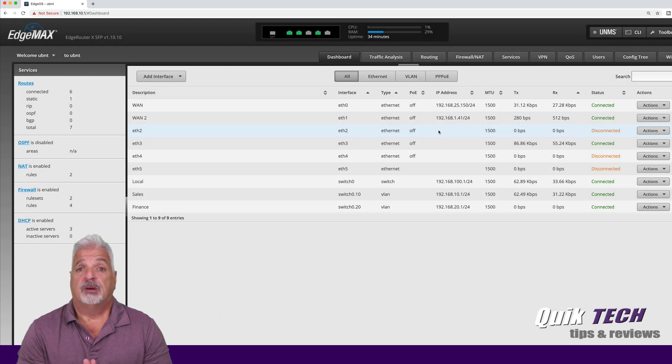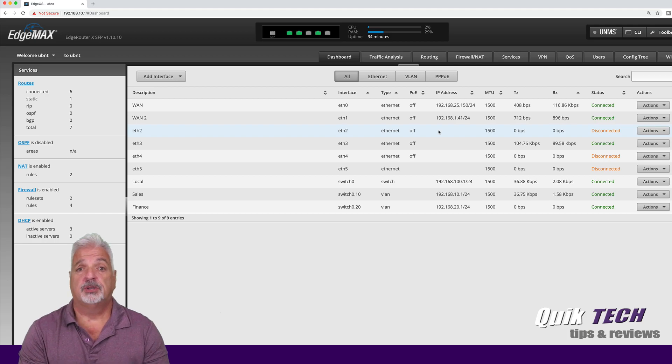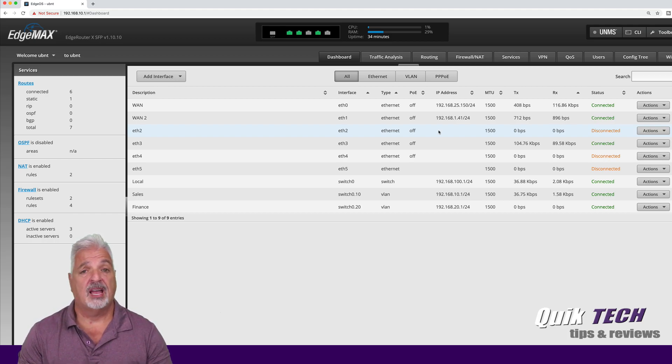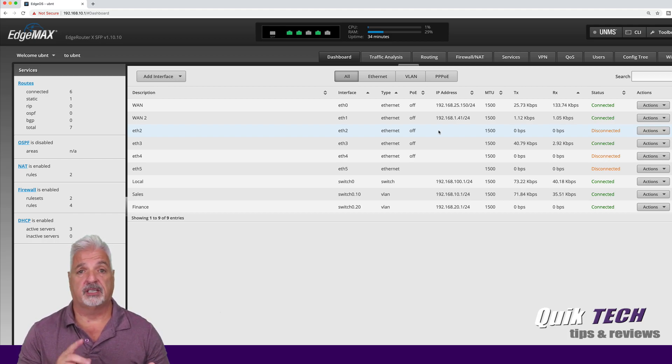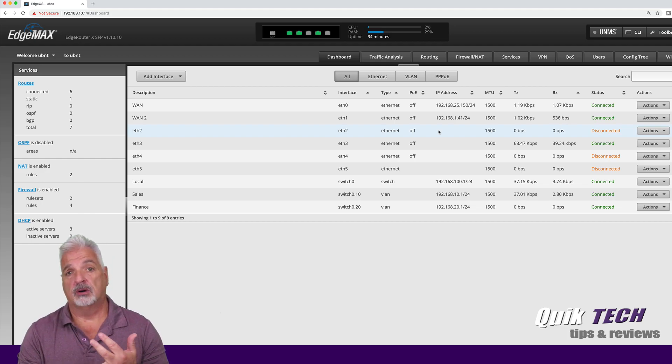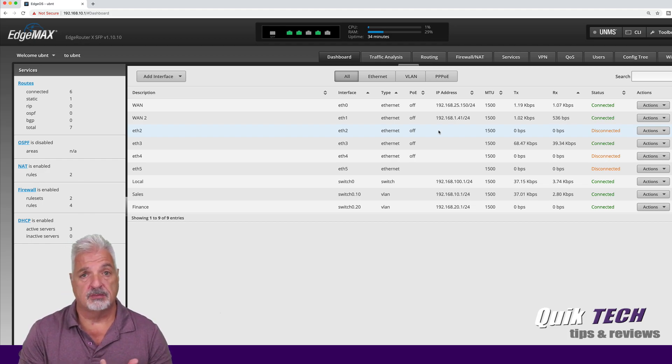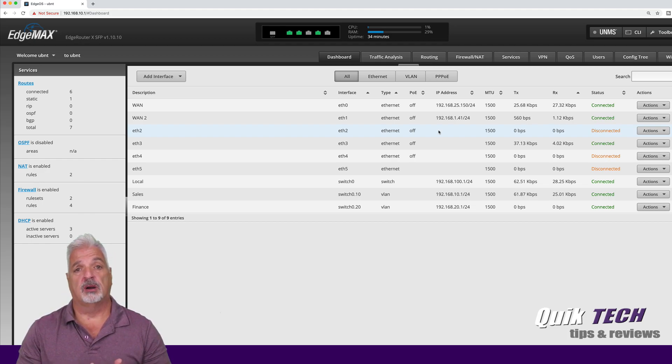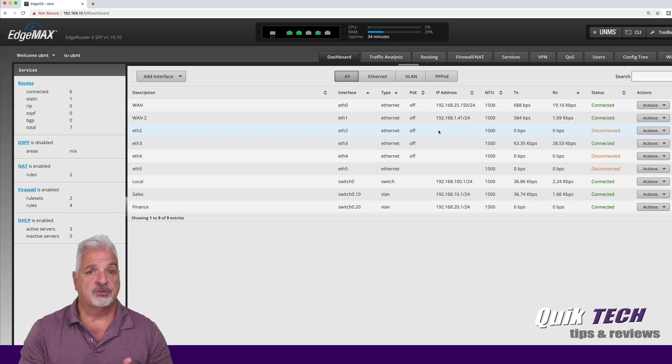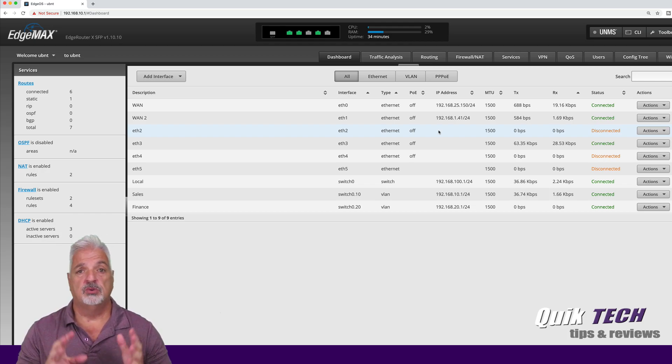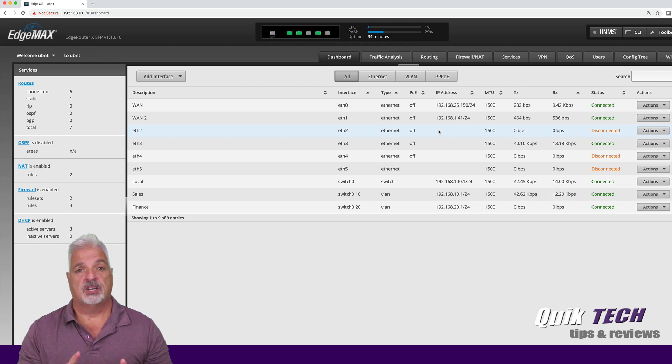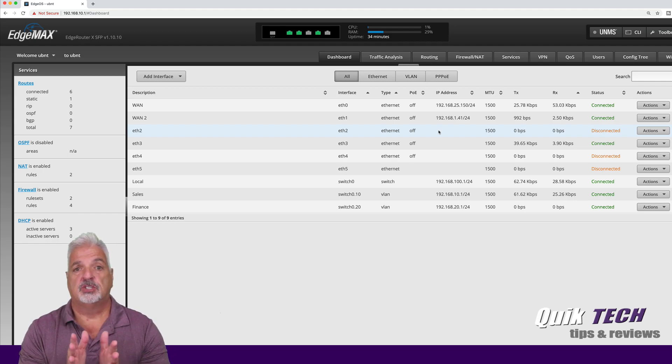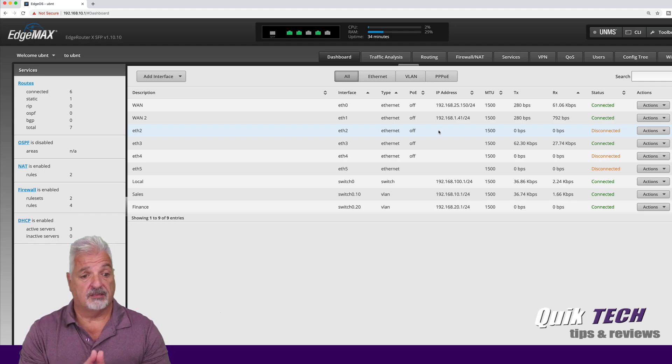Now I was in public education when I was in my full time career. So in a situation like that, we were VLANing off our administration, our finance department, which was our business administration department with our teachers, our students. So I mean, you can design your network in any way that fits your needs.